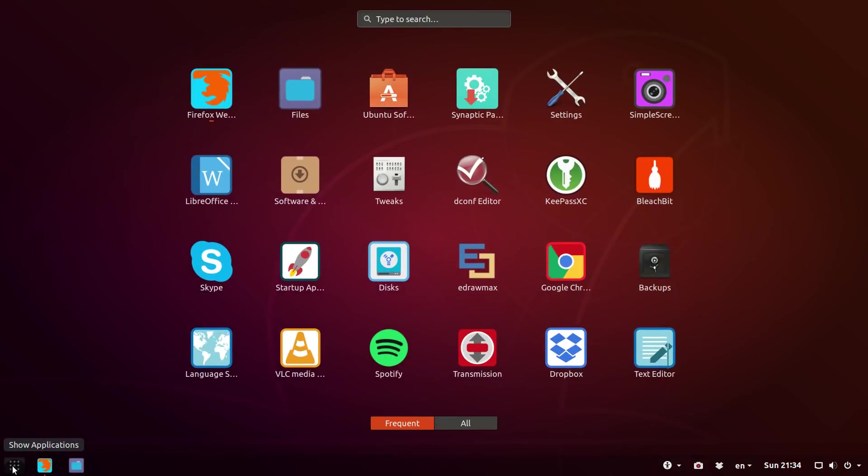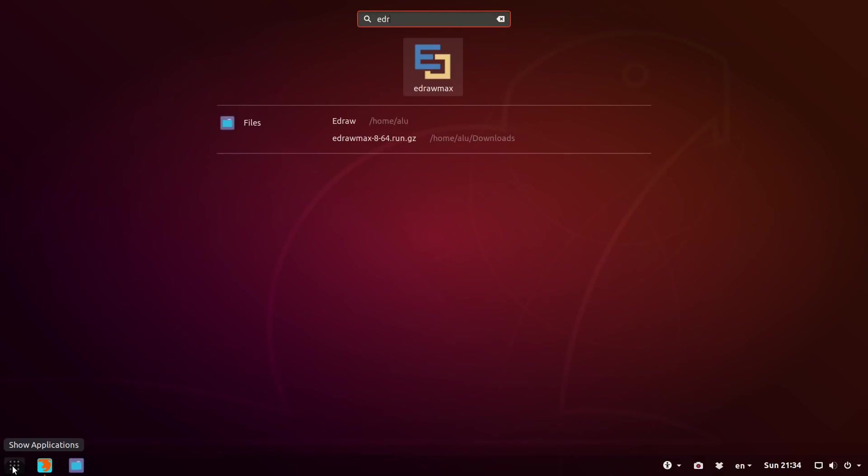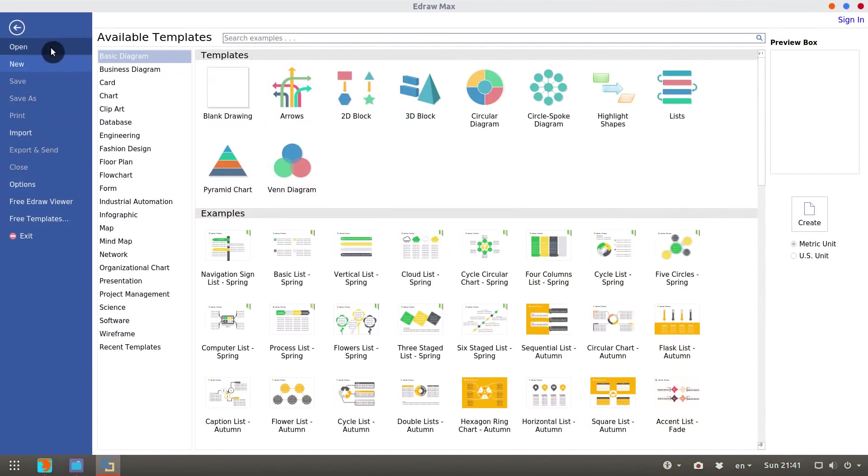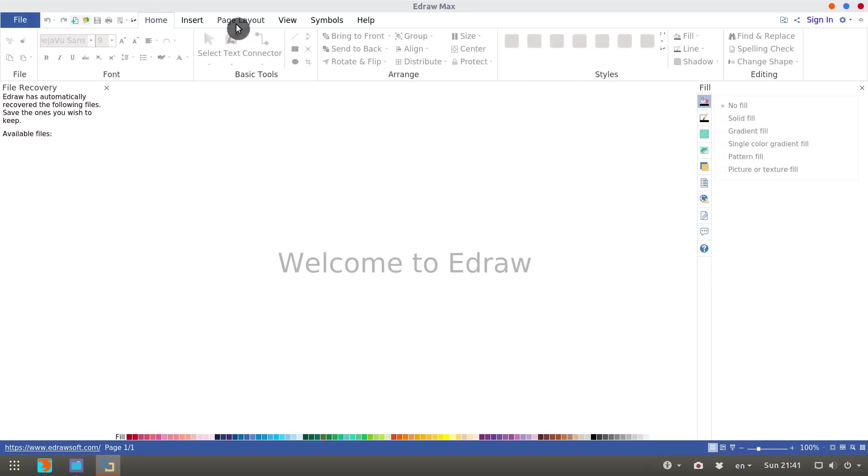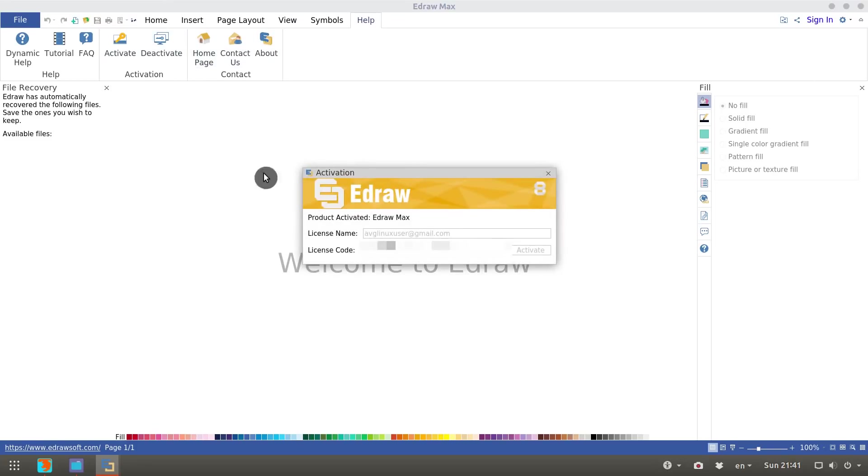To verify the activation, you can restart the program. Go to the Help tab. Click on Activate and you will see that your product is activated.